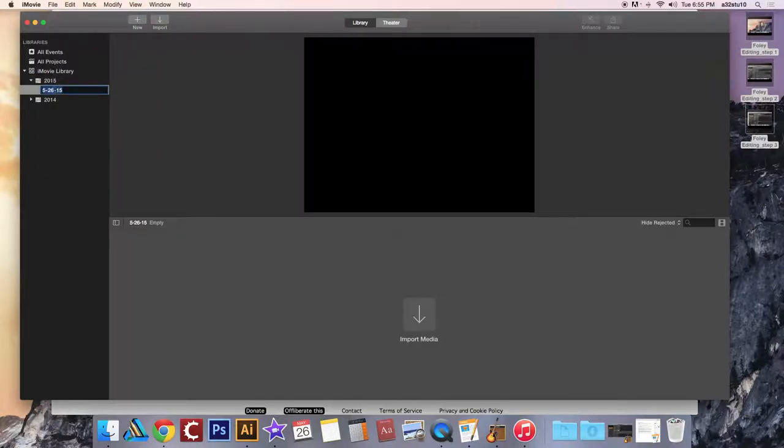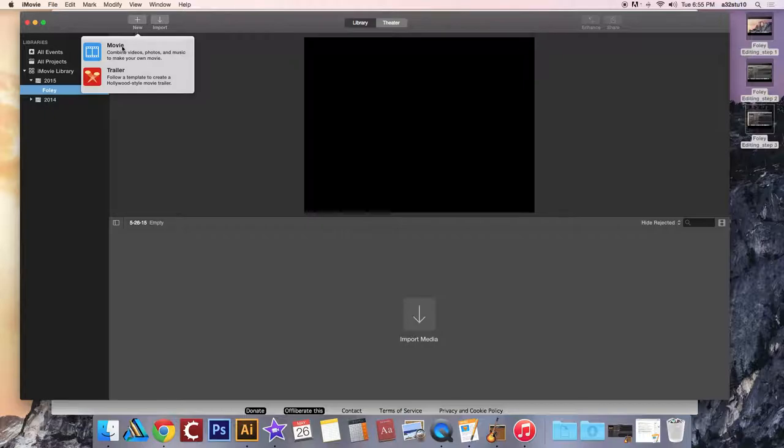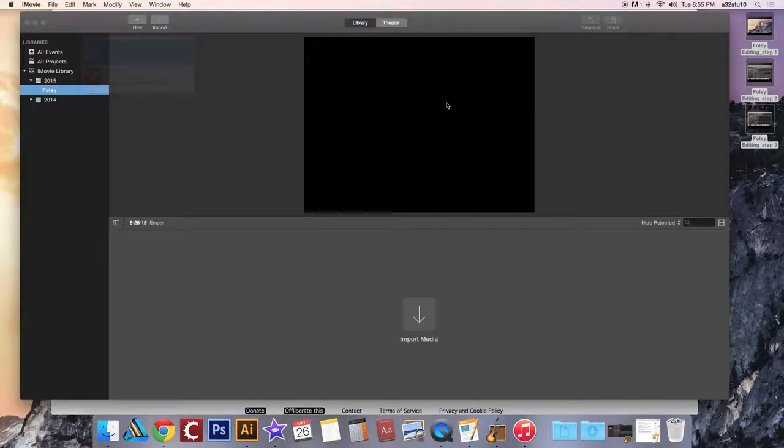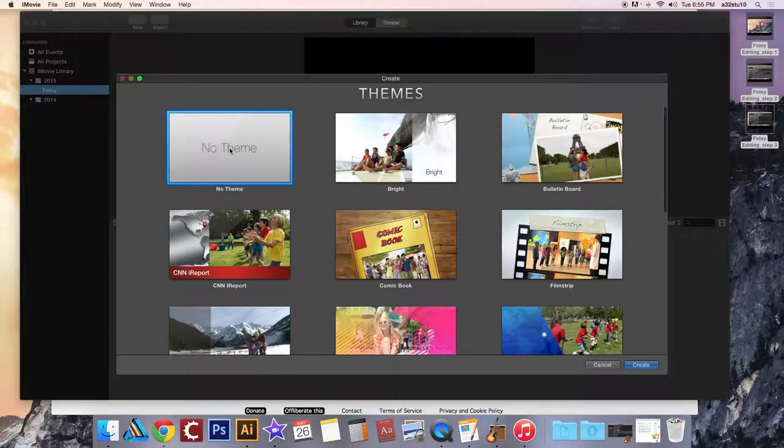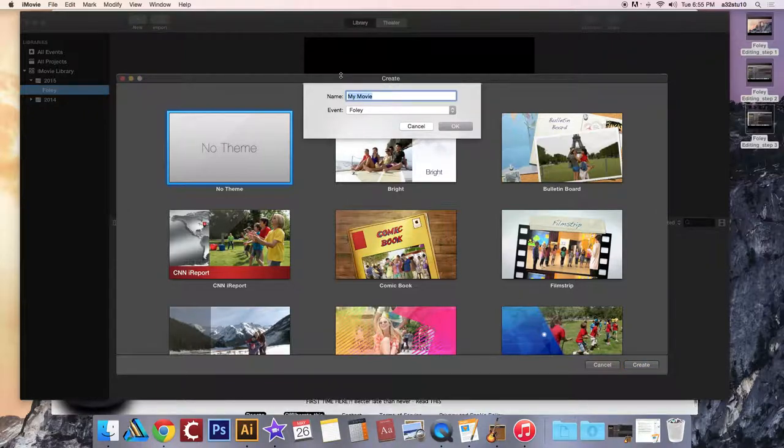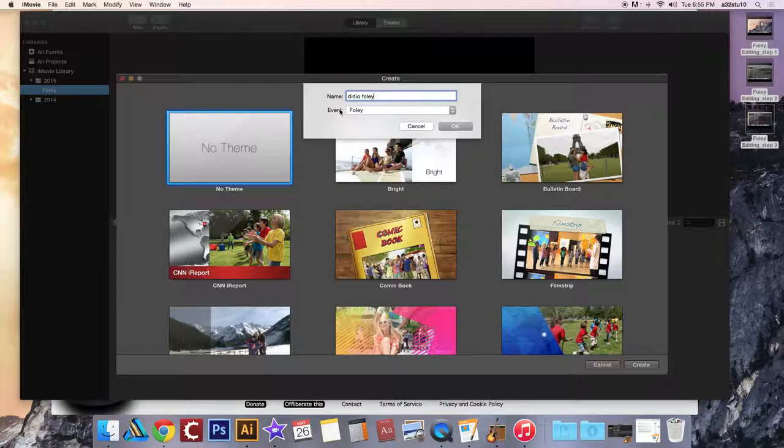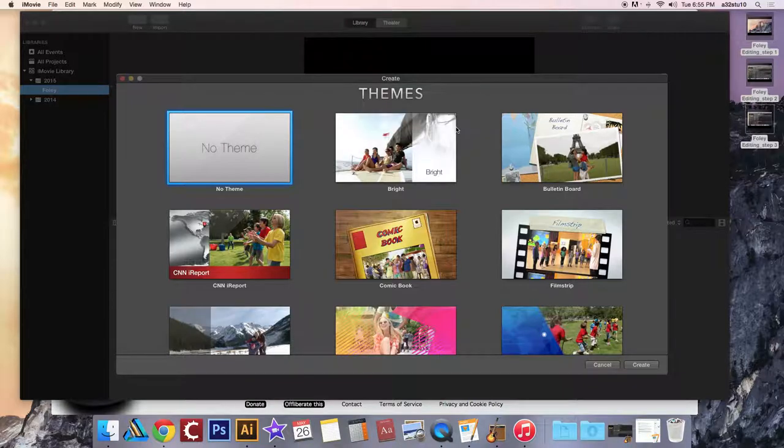We're going to call this event Foley. Hit the enter key. Once you've done that, choose new, movie, no theme, create. We're going to name it with your last name Foley. Make sure the event it goes in is the one that's called Foley and click OK.